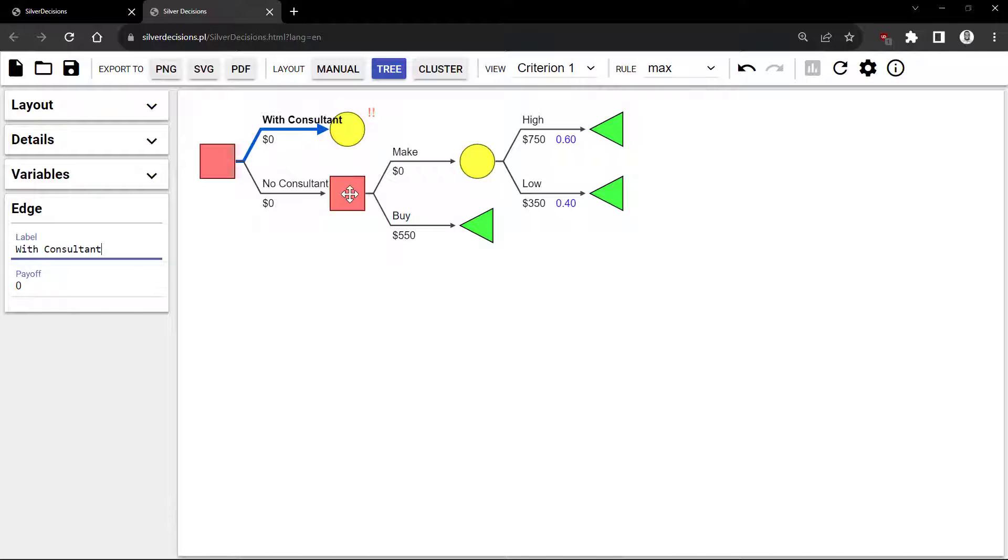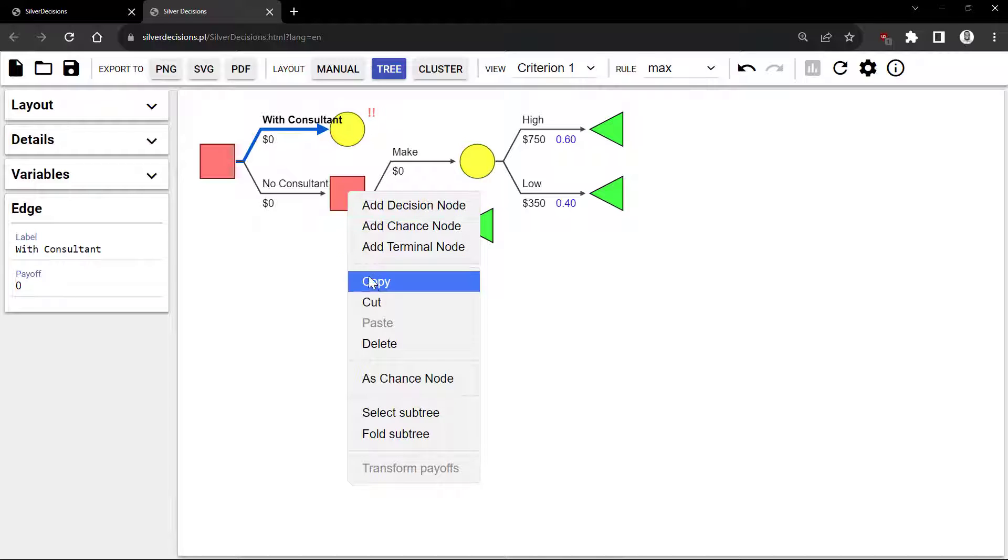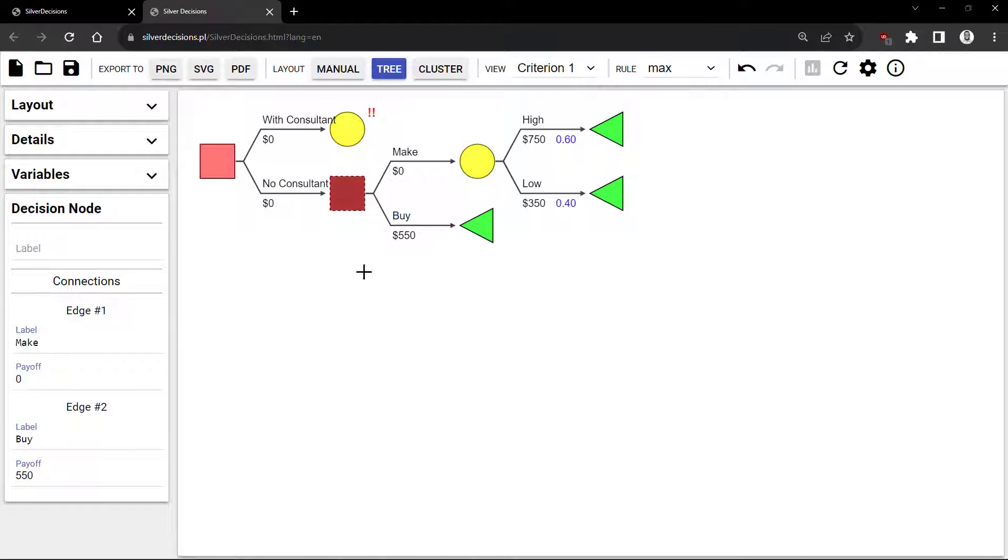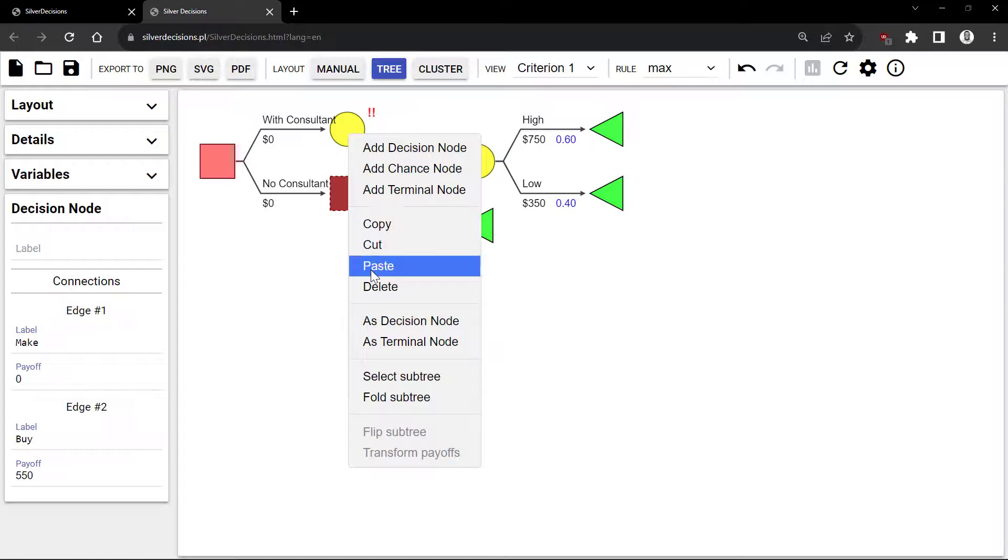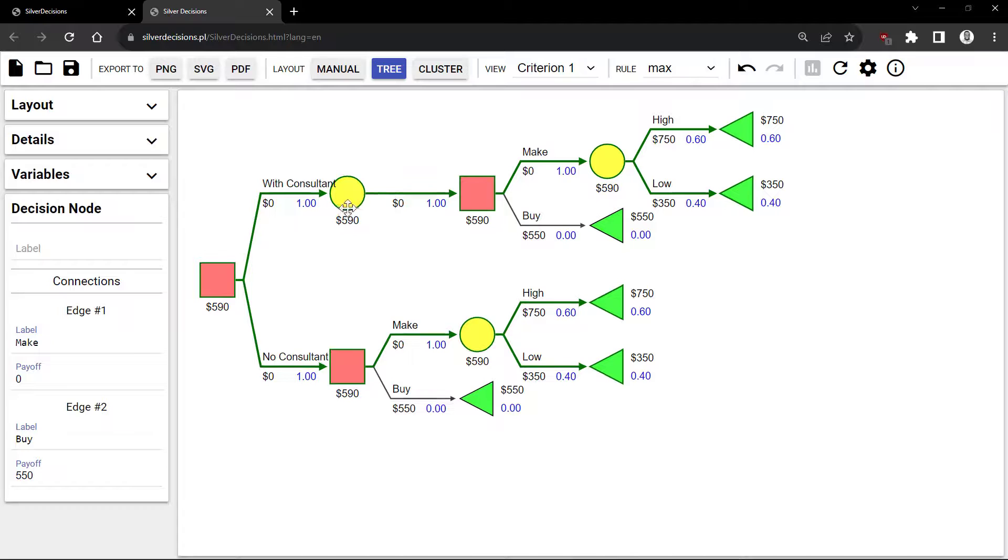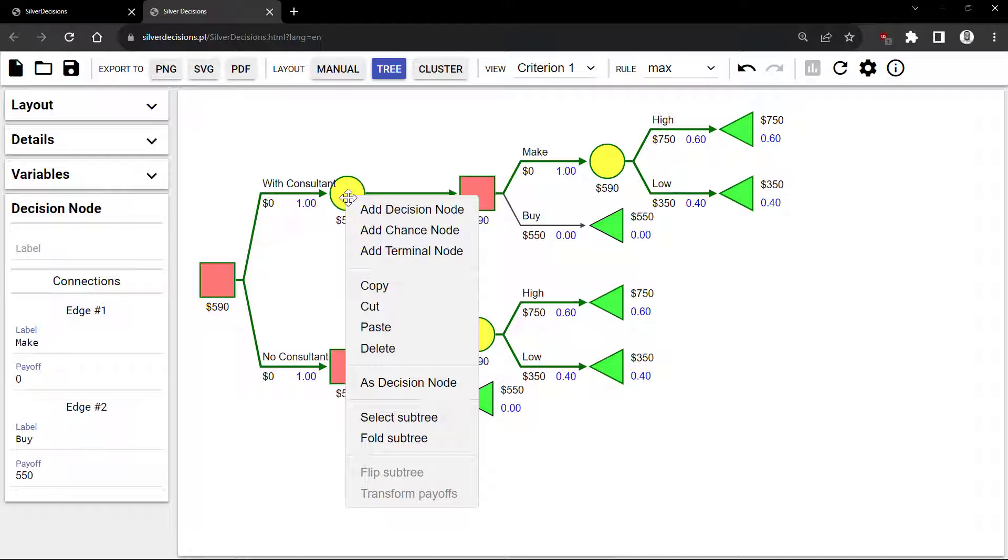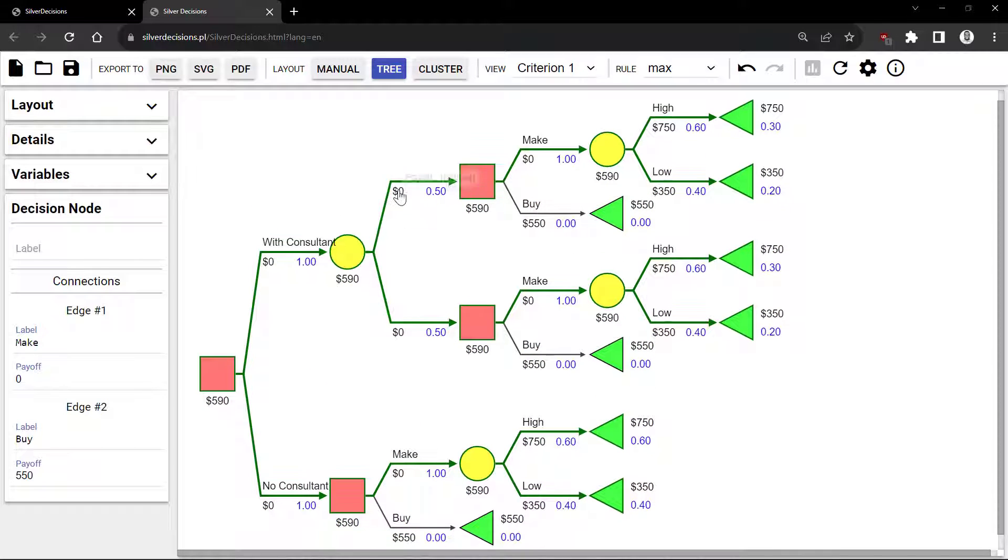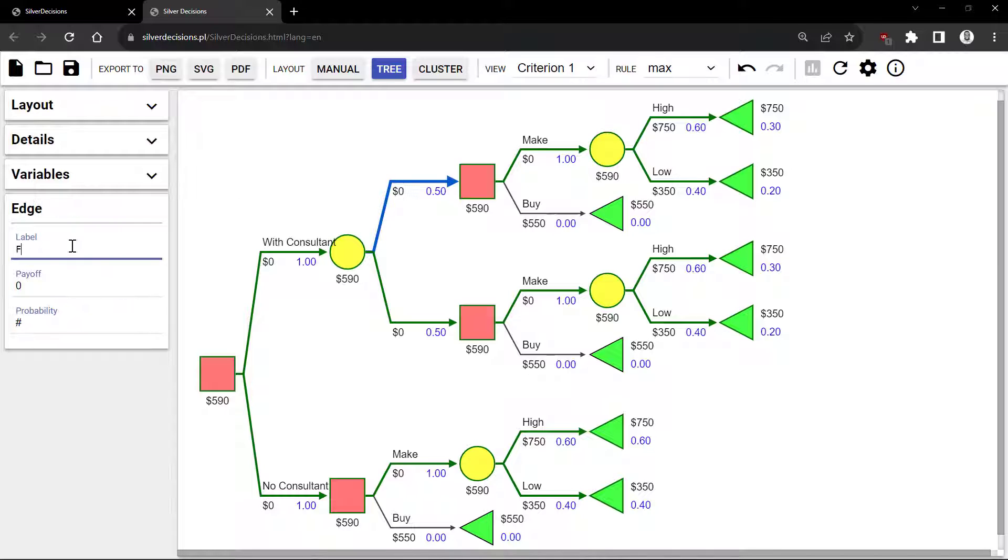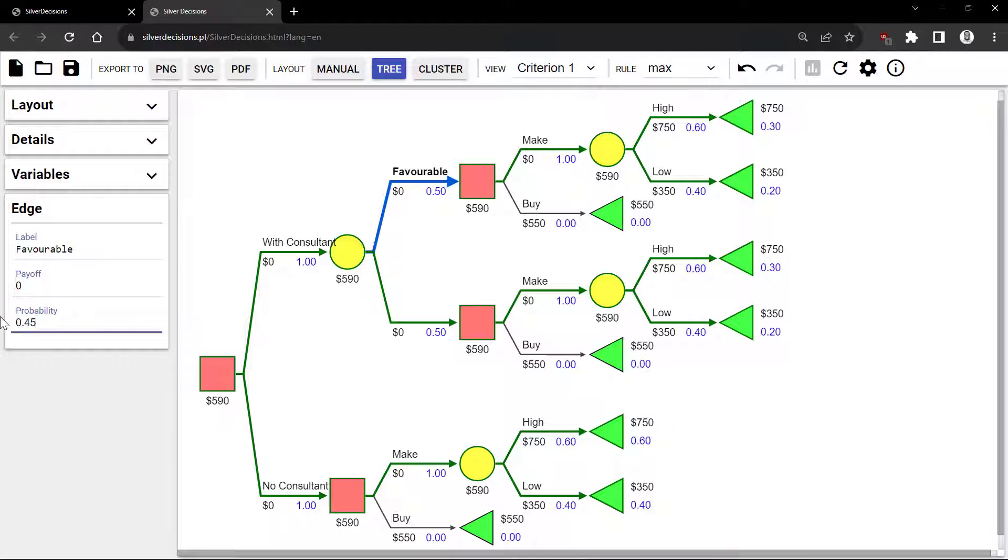Now I'm going to copy the initial decision tree and paste twice on the Consultant Chance node. I'm going to label the top branch favorable with 0.45 probability, and the second branch unfavorable.